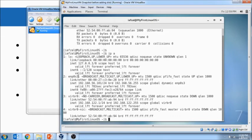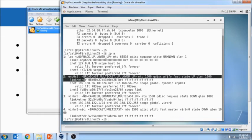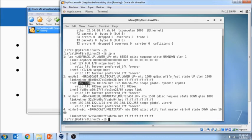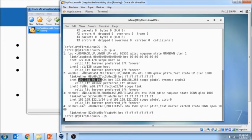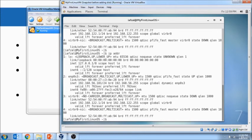But the one that we are concerned about is this number 2 which is ENP0S3. And the IP address that we are looking at is this 192.168.56.101. This command can also be run as IP ADDR which is the same as IP space A or IP space ADDR.